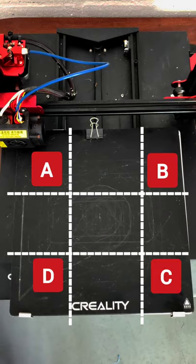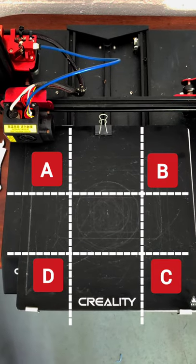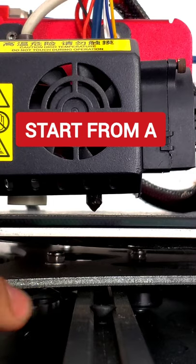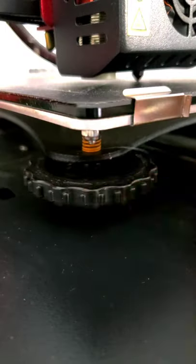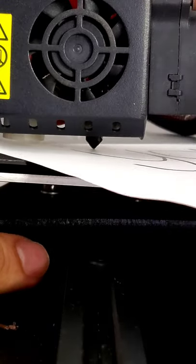Take a piece of paper, put the nozzle at zero level and imaginarily divide the bed in this way. Start from A, close the gap between the nozzle and the bed until the piece of paper barely passes through.